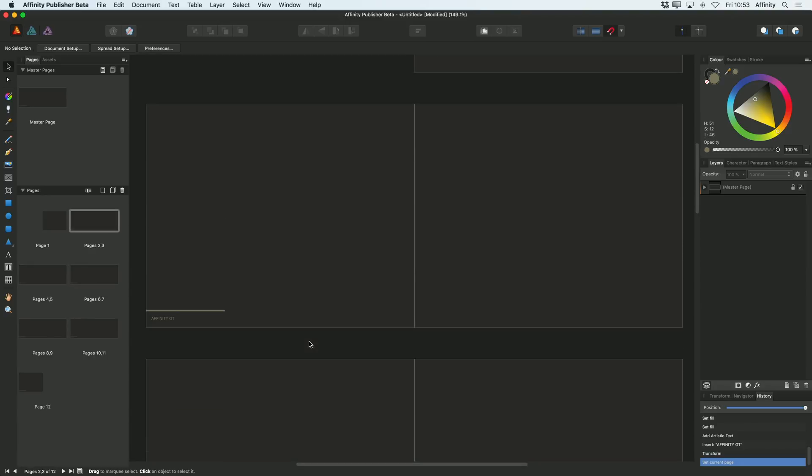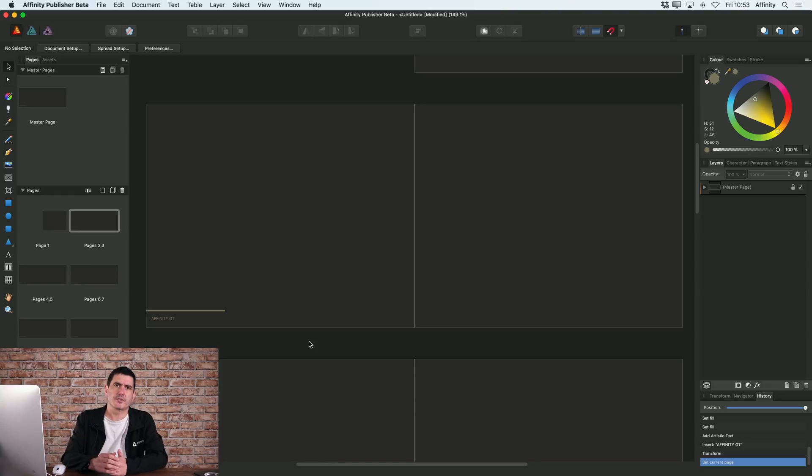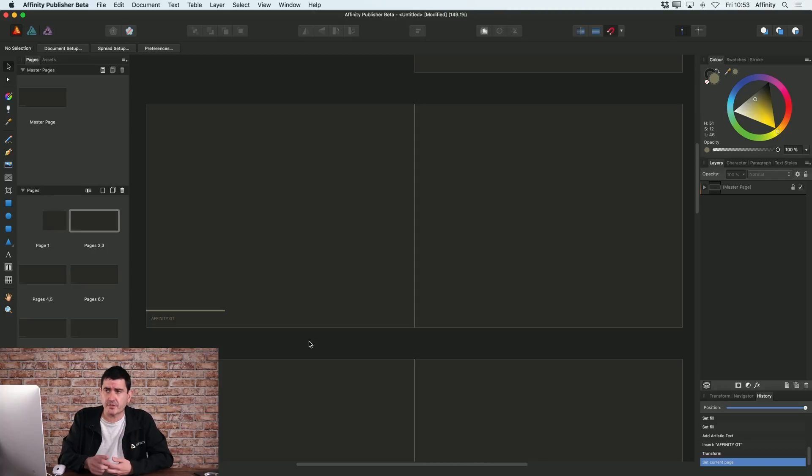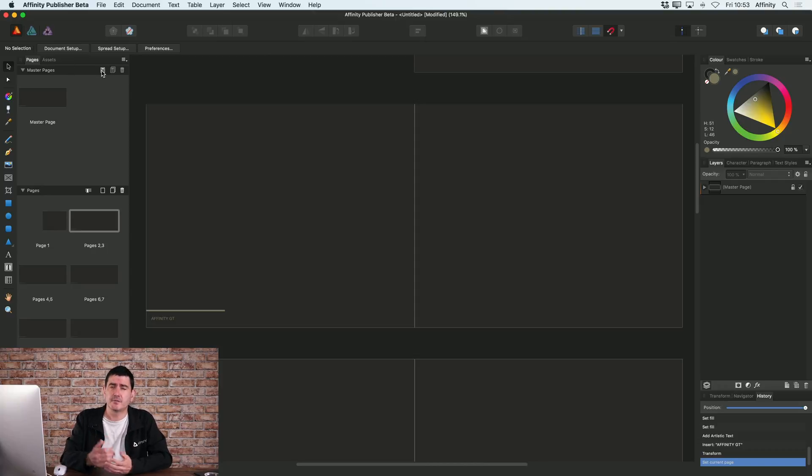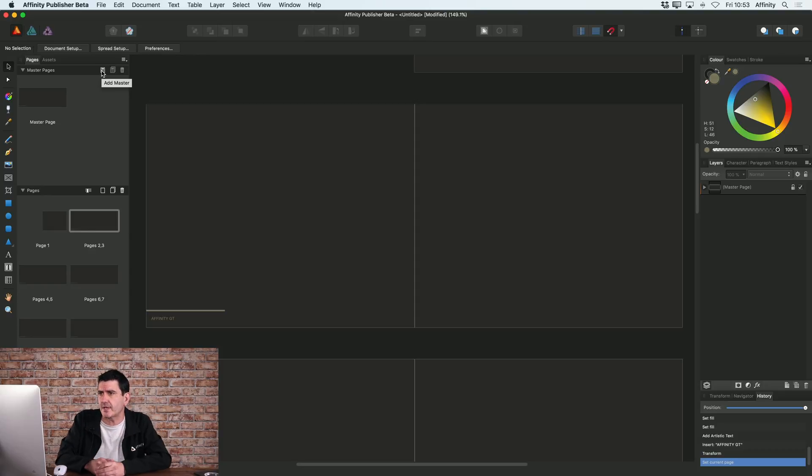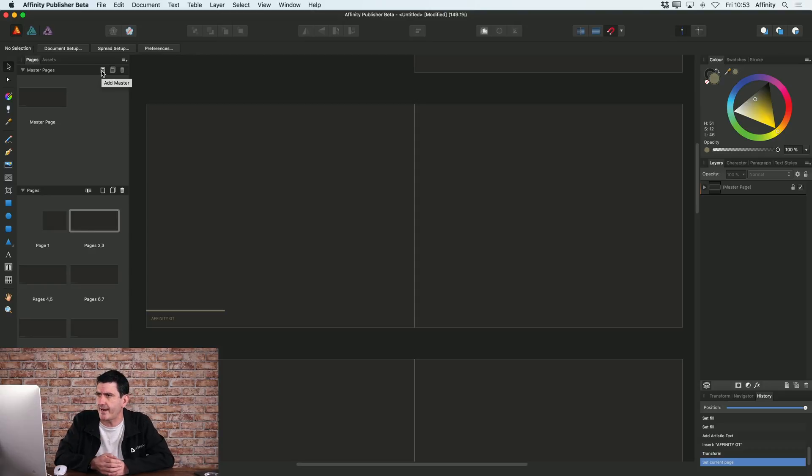So that's the first main thing with master pages. Now, it's worth saying that you can set up multiple master pages. You can just keep adding as many master pages as you like. And of course, you can have different pages based on different masters and all that type of stuff. I won't go into that right now.